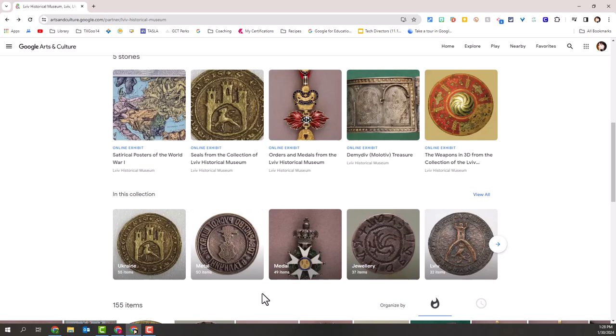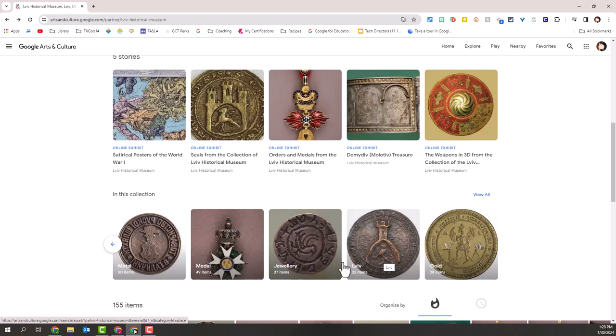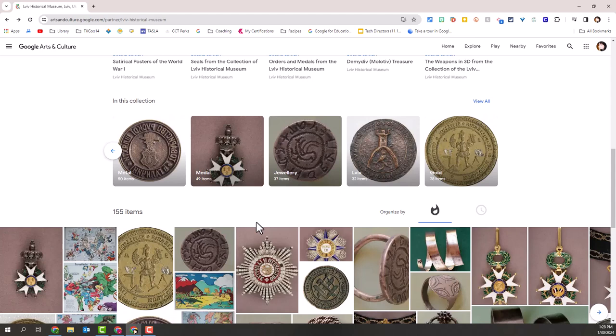These items are grouped together — Ukraine, metal, jewelry — and I can use the arrow to see other things like gold. If I want to dig into collections grouped by themes, I can easily do that. Or I can come down to the bottom and look at all 155 items that this museum has as online exhibits.